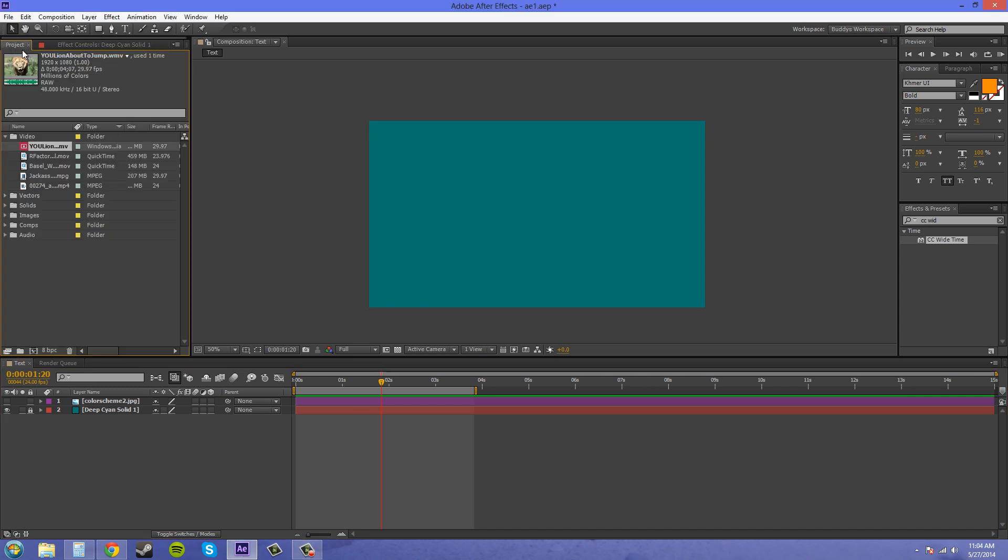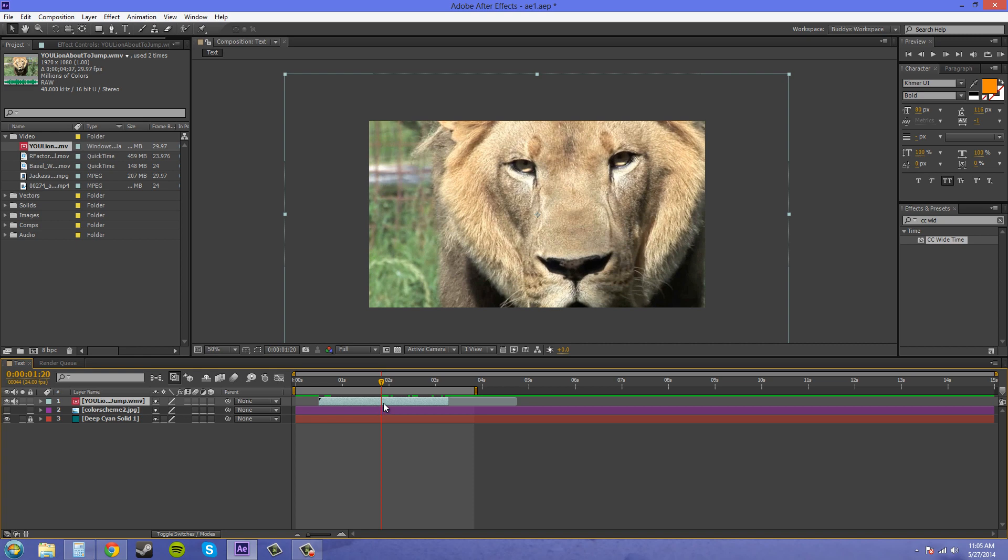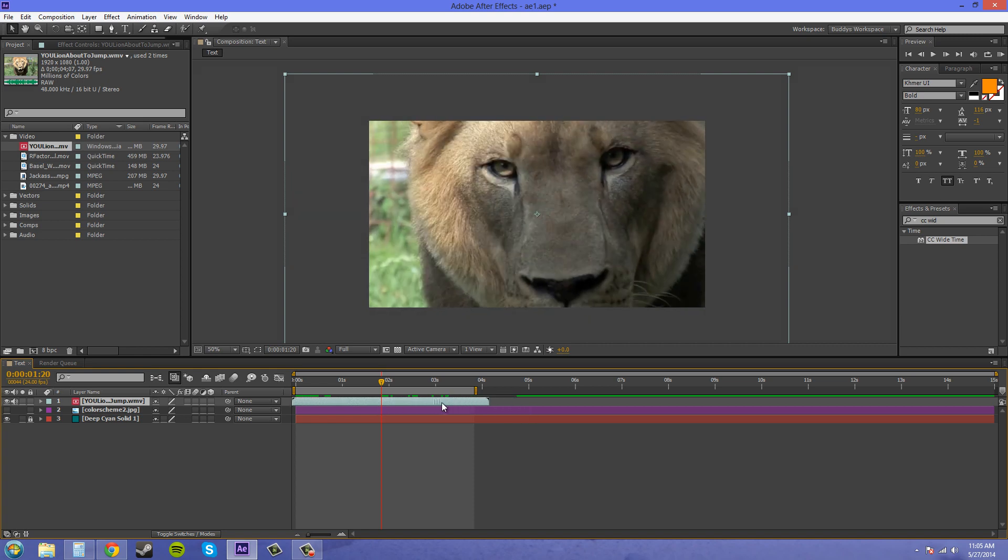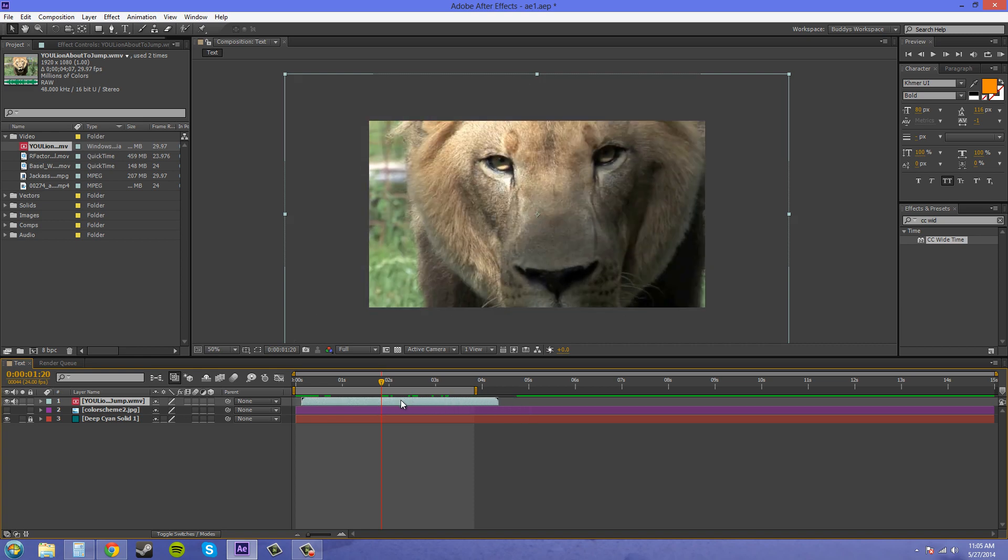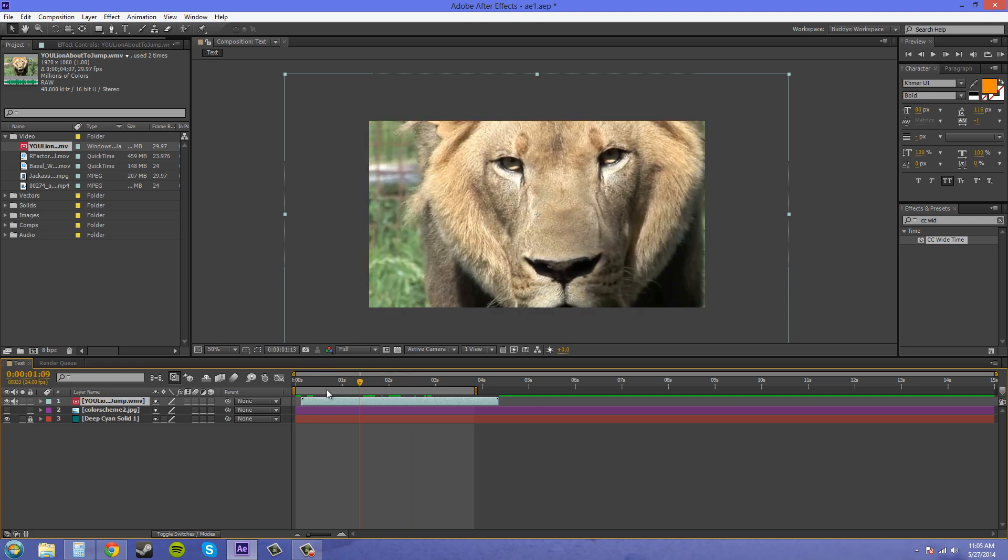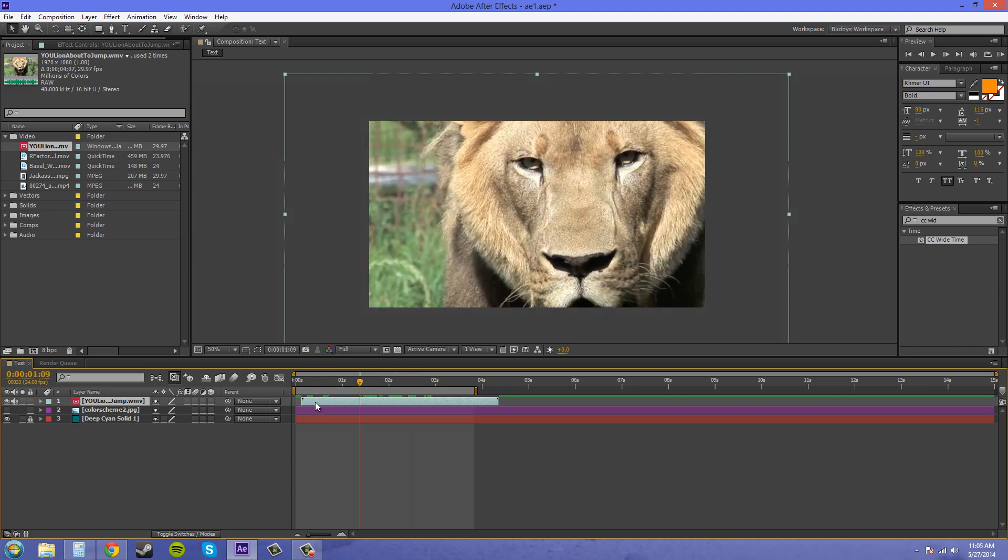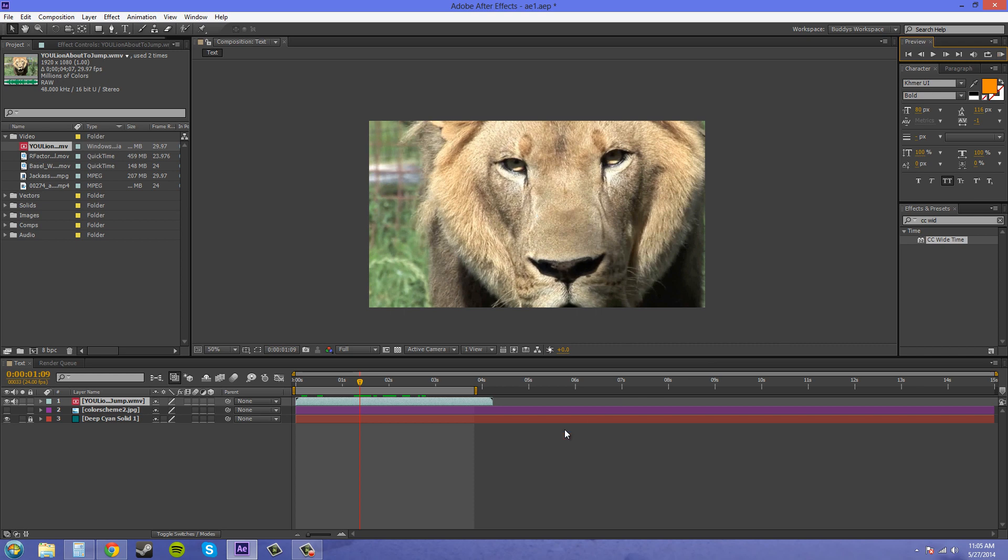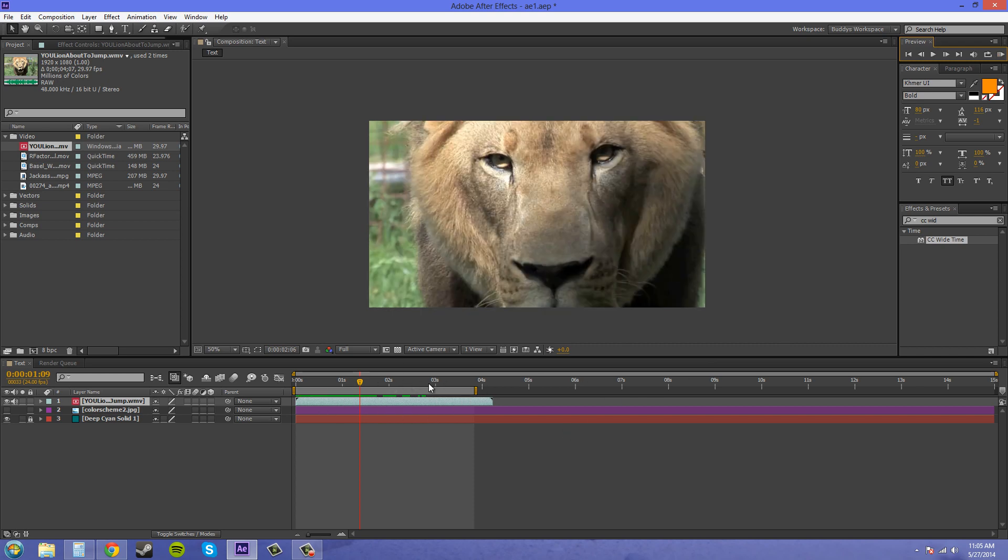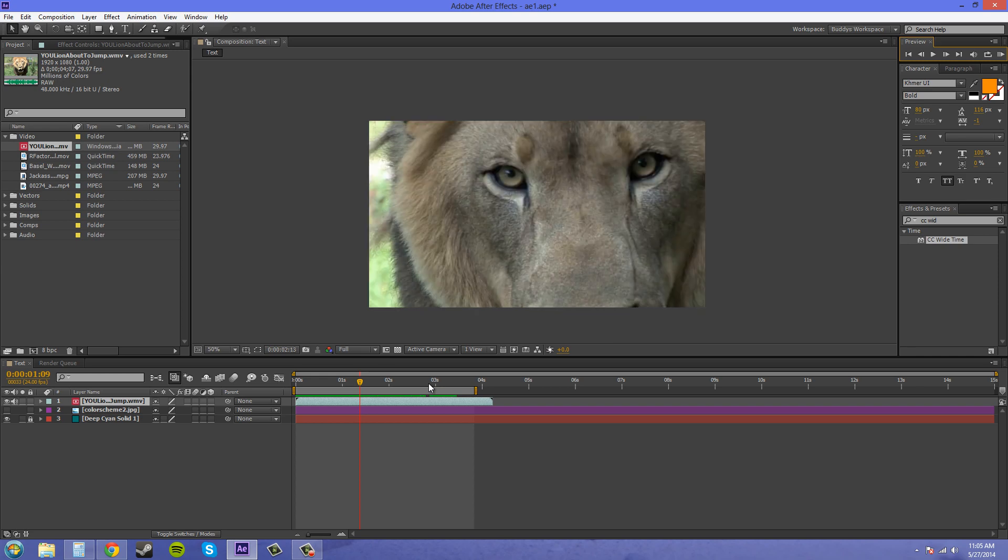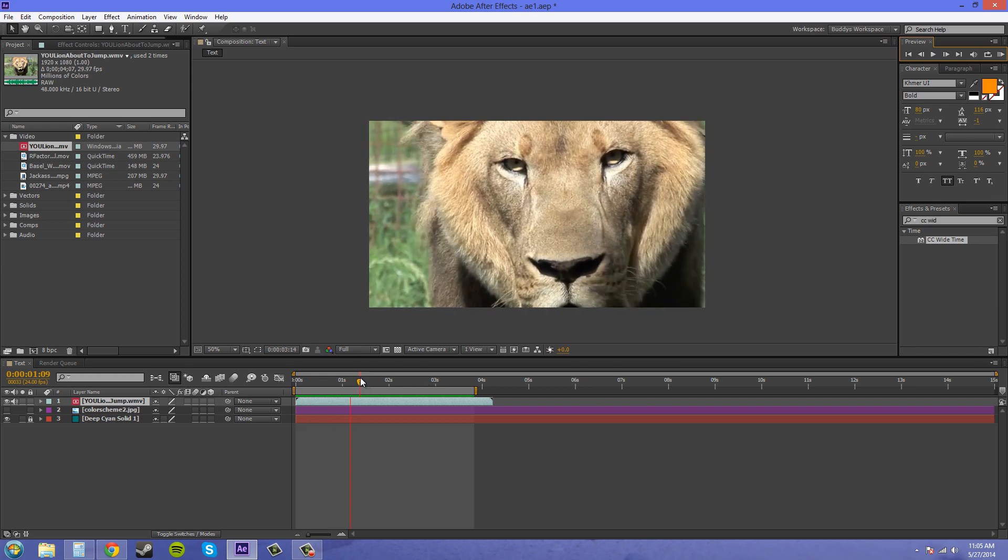So first we're just going to bring in a video real quick. I cut it by accident earlier in a different tutorial and I haven't fixed it yet, but pretty much this video is just a line moving forward. Let me RAM preview this for you so we don't have to wait for it to load.